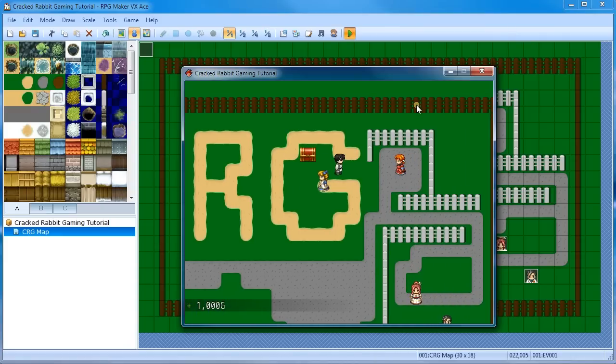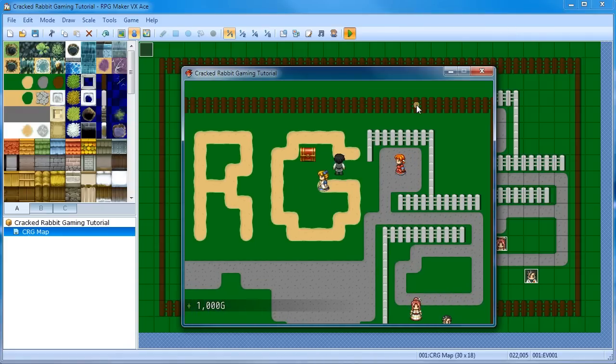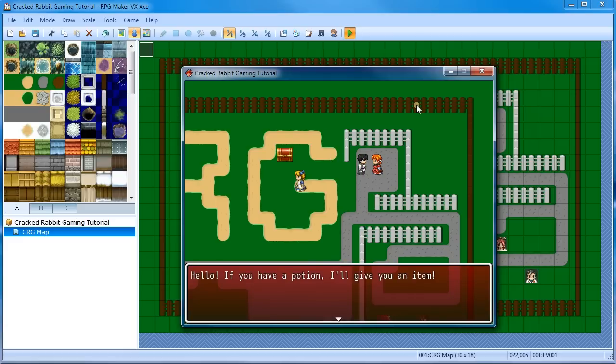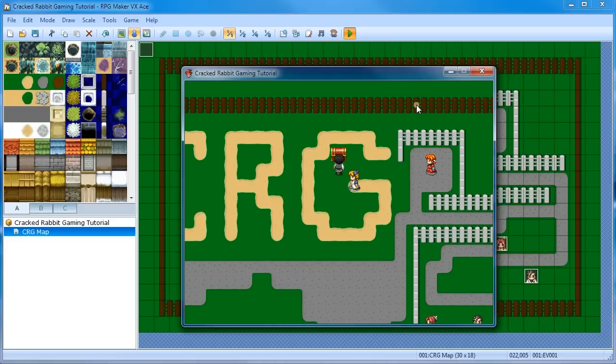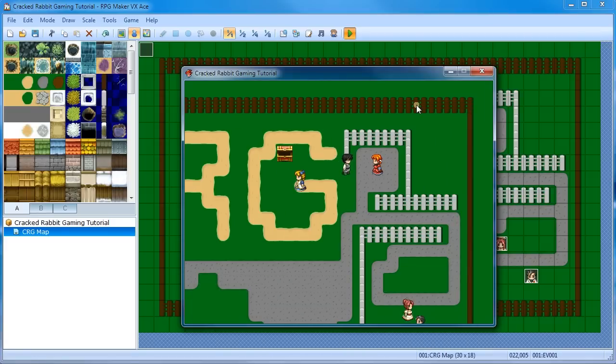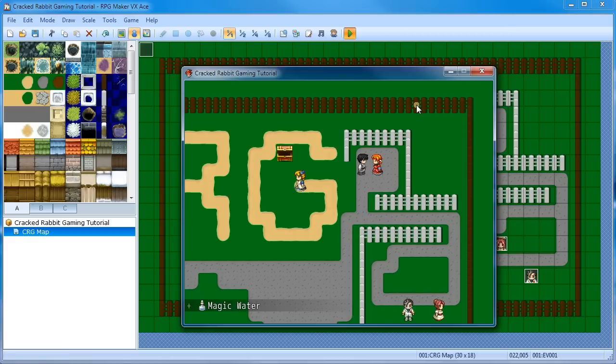So right now I have nothing in my inventory, and I am using a different tile set and a couple scripts, but they don't affect what we're doing right now. If you have a potion, I'll give you an item. You need to have a potion. Go here. Now you can see in the bottom left, we got some potions. So now I'm going to go back, talk to her, and boom, plus magic water.